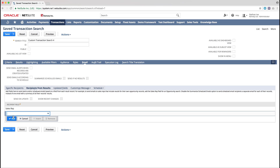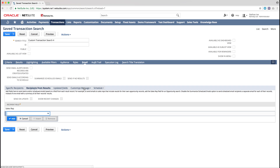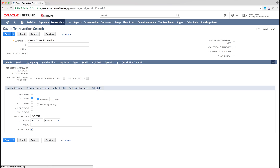The next step in setting up this email trigger is to go to the Customize Message tab to create an accompanying message for this email. In this case, we are going to use Sales Orders Created Today. We now need to schedule this email, and we are going to schedule ours to be sent at 5pm each day.